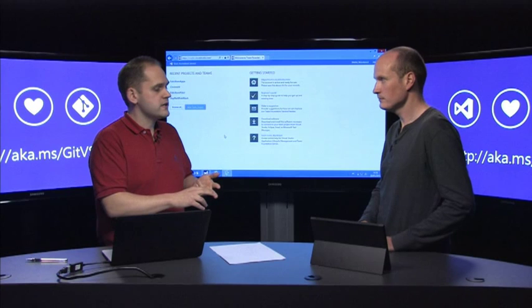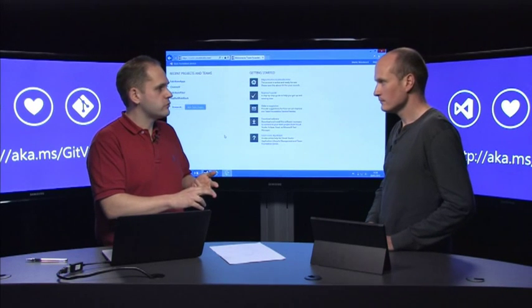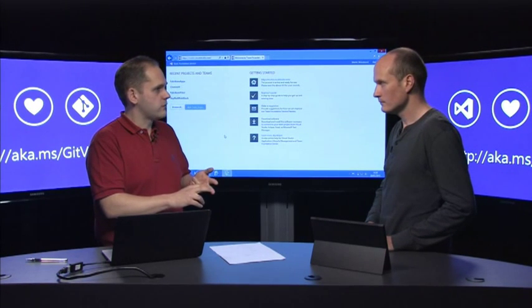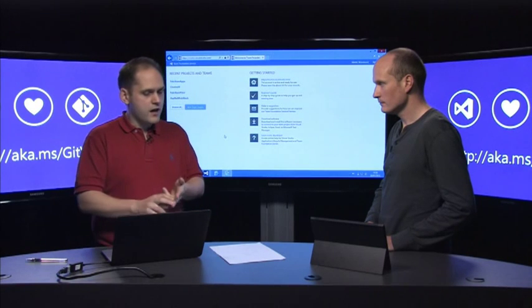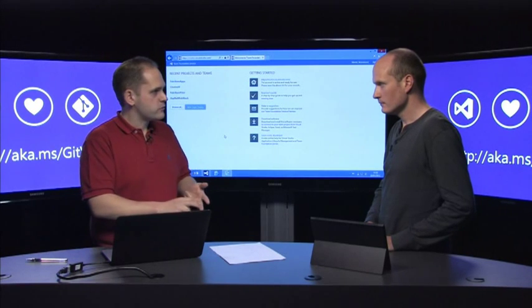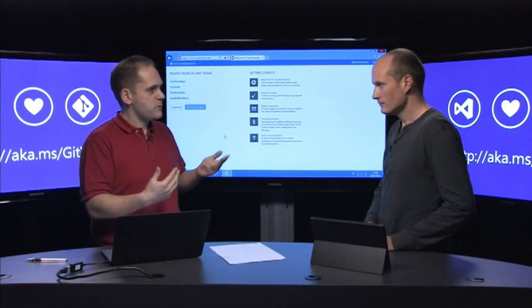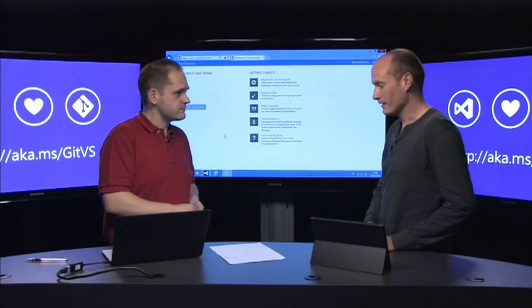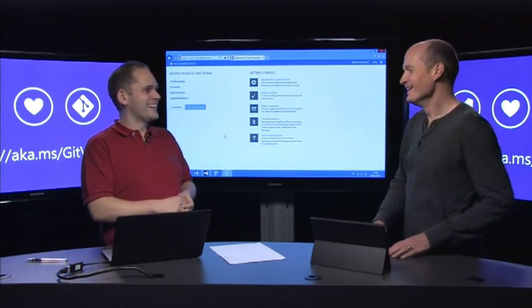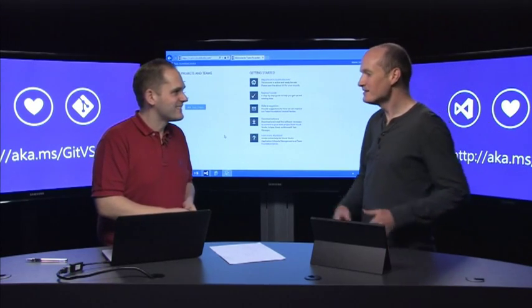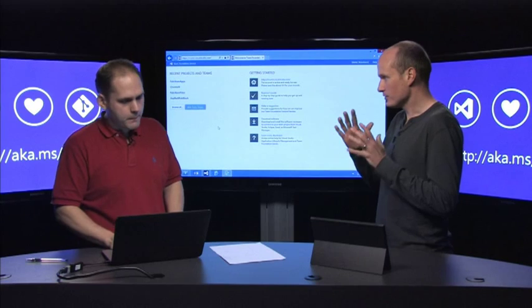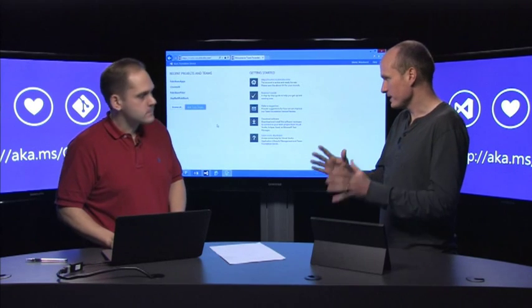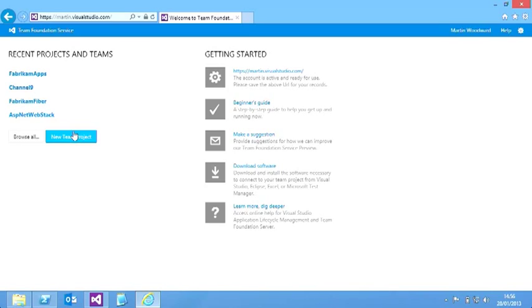The second one is we've also announced a full Visual Studio integration for Git as well, so you can use Visual Studio talking to Git repositories. Cats and dogs living together, isn't it? Exactly. So let's dive right in. So you said that I can turn on Git for Team Foundation service, right? Yeah, let me show you that.